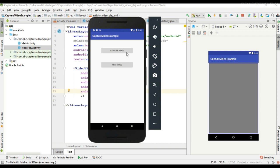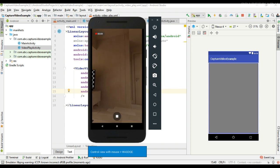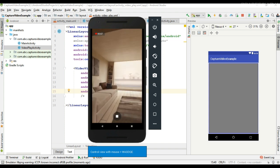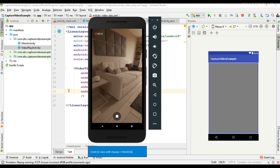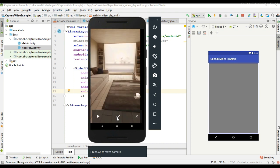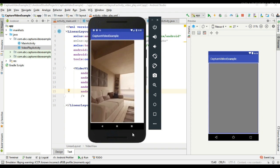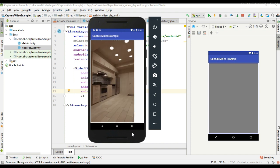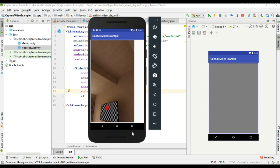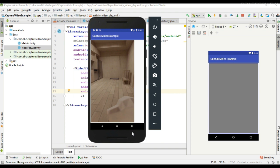Now we can test it. I run the project and capture some video — start recording, then stop the recording and click OK. Now we can play that video, and here the video is now playing. So this is how we capture a video using an available external camera app on the device. I hope you understand the concept. Thank you for watching, see you in the next episode.